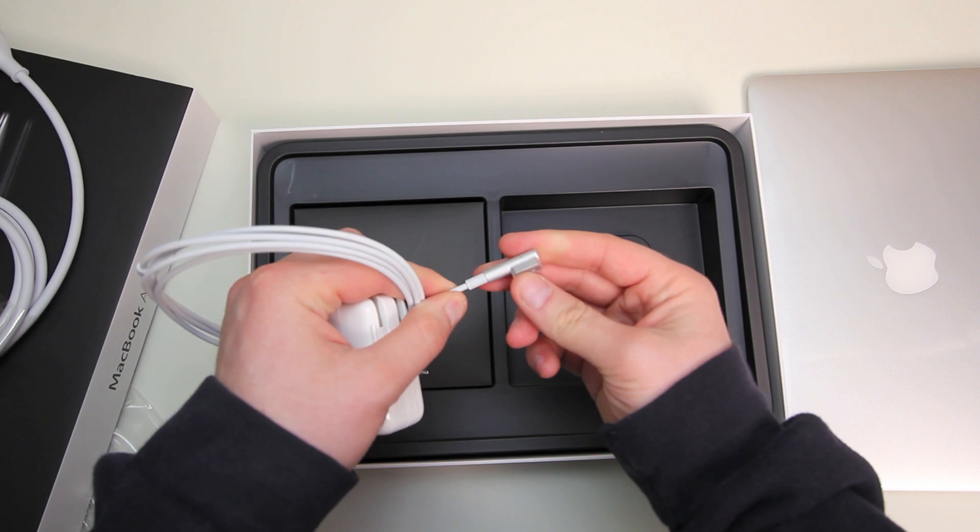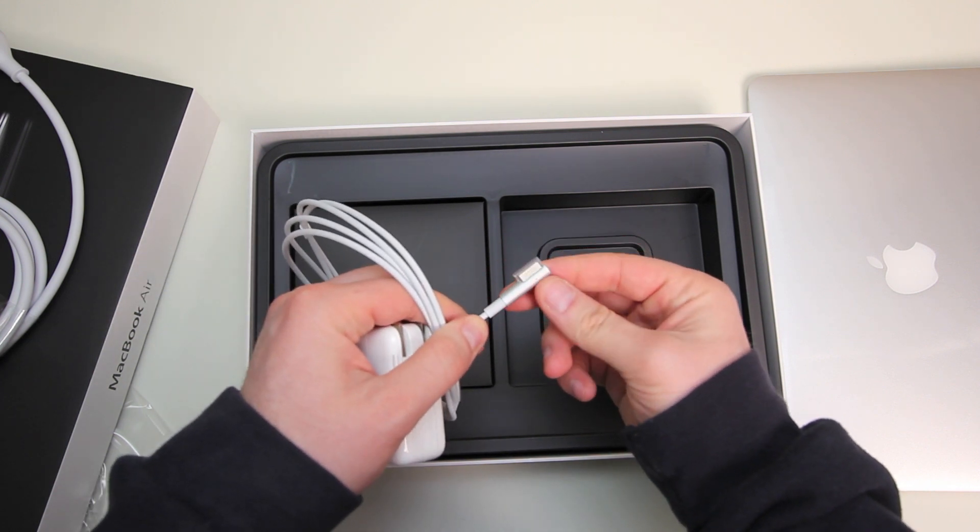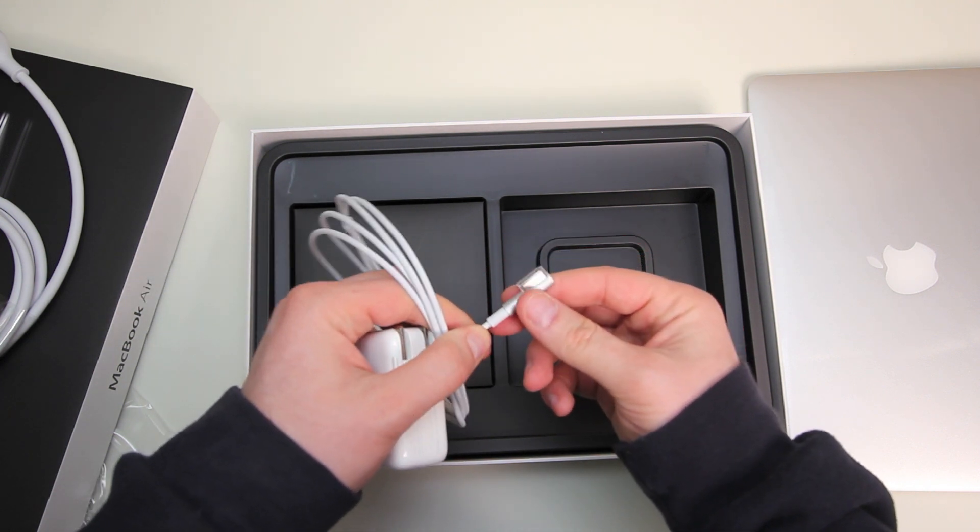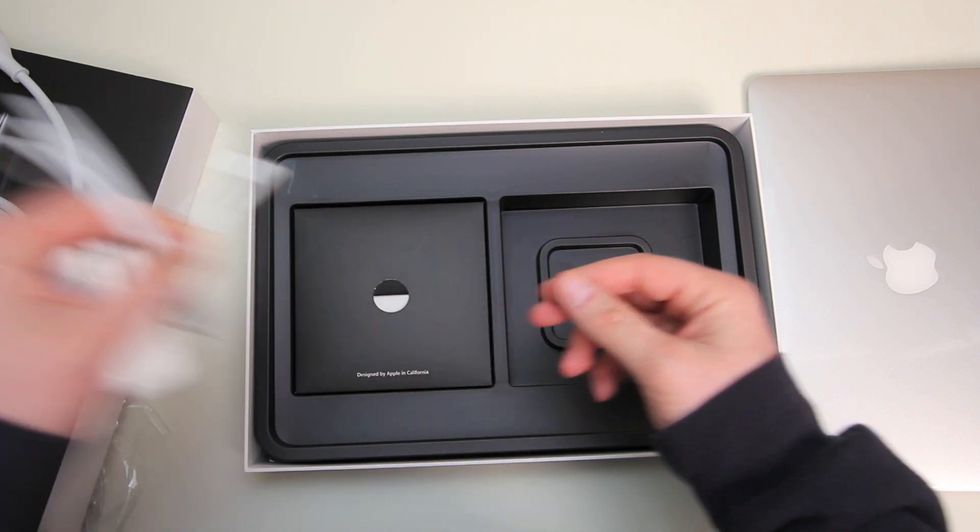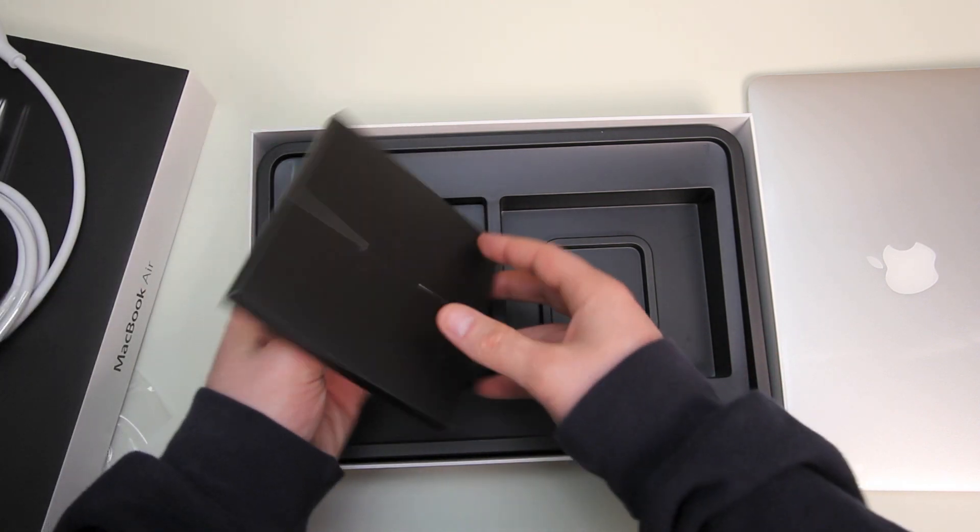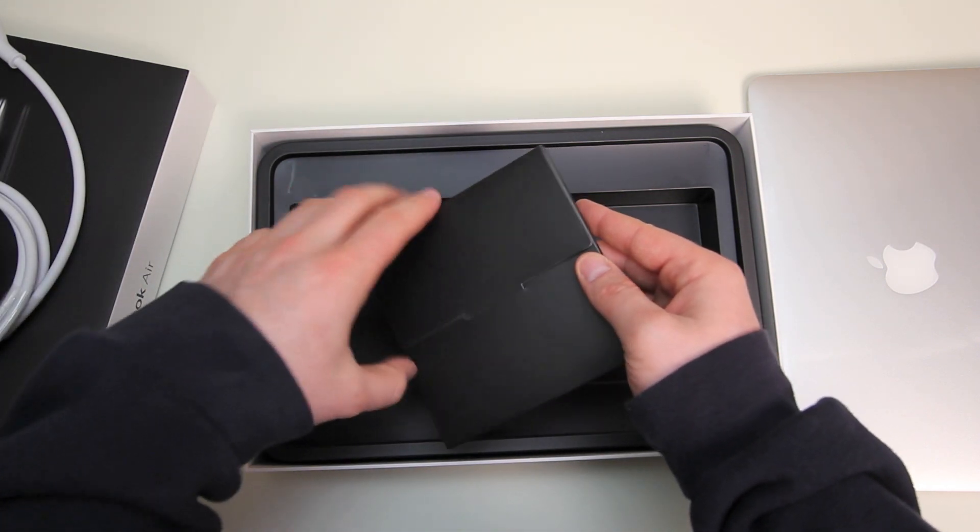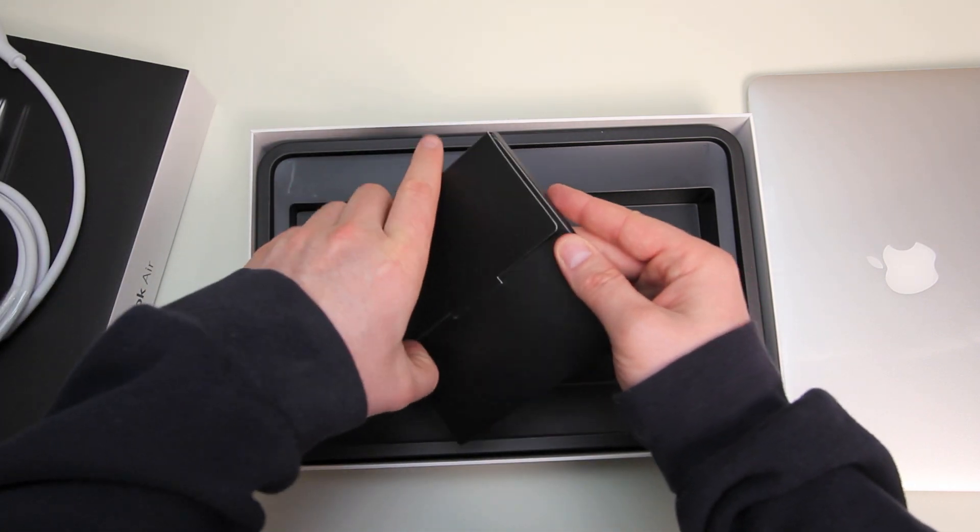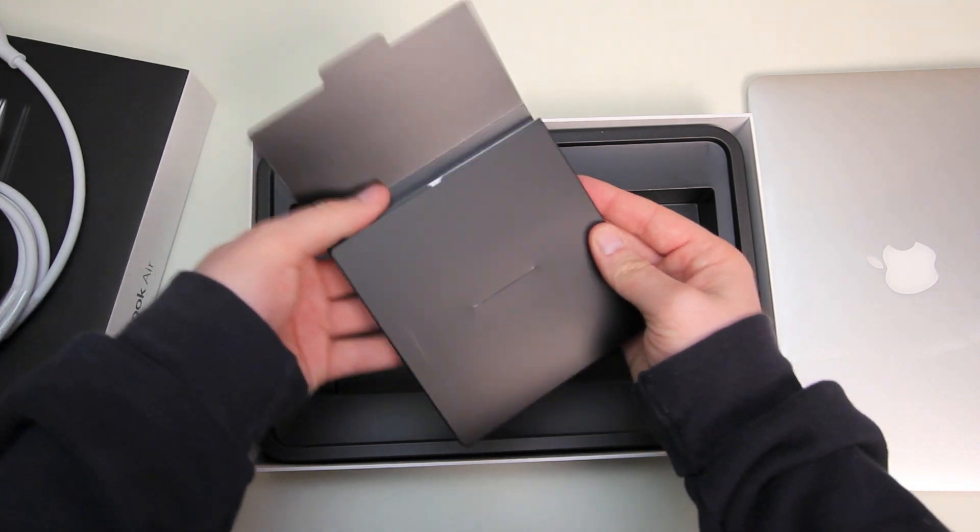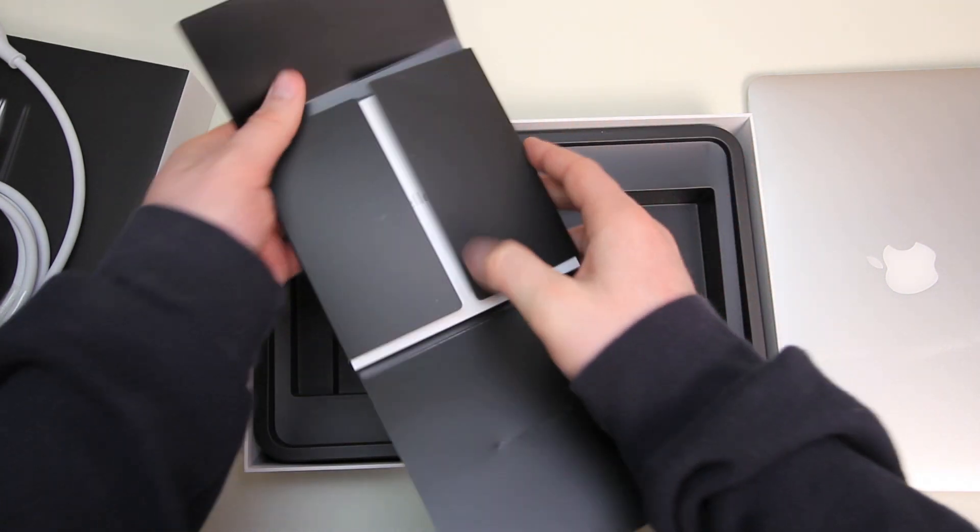Anyway we've got our actual MagSafe portion and that's been redesigned for a while now. I actually had some older MacBooks with the previous style and it had a tendency to fray so hopefully this new one is better.